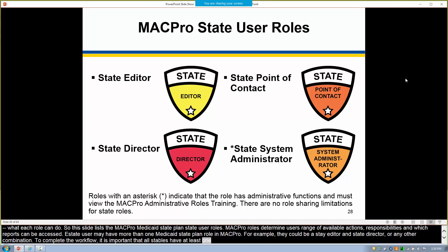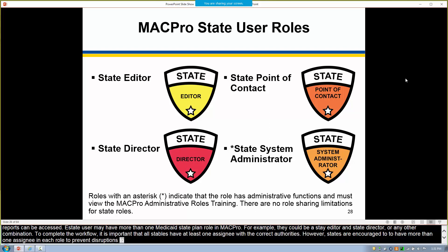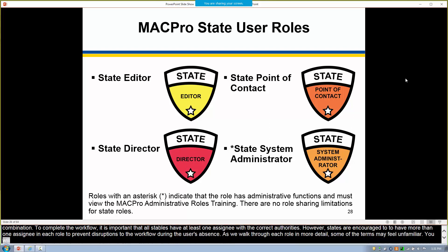States are encouraged to have more than one assignee in each role to prevent disruptions to the workflow during a user's absence. As we walk through each role in more detail, some of the terms may feel unfamiliar, but you'll become more acquainted with them as we go through today's training. Let's take a second for our CMS representatives to add to this topic.